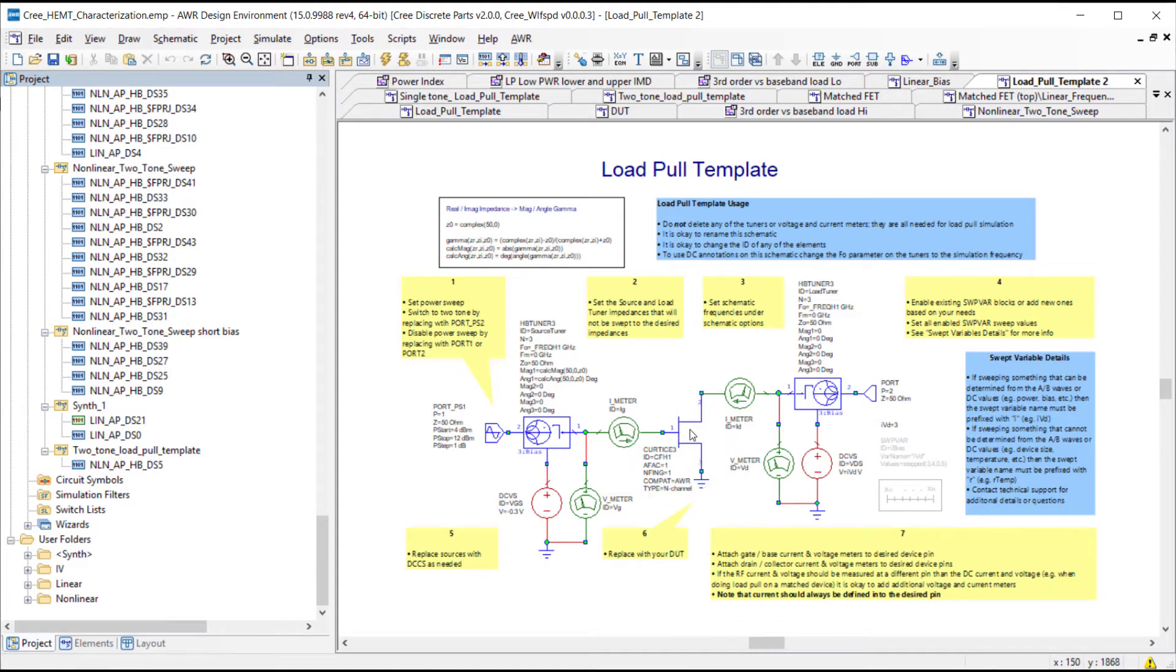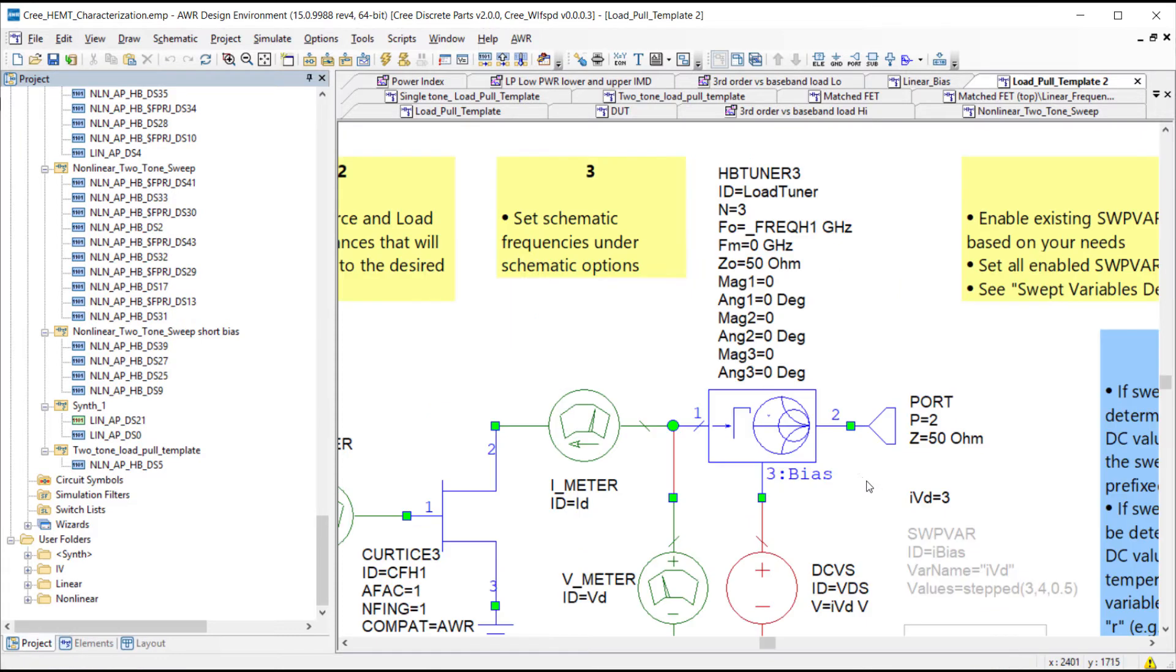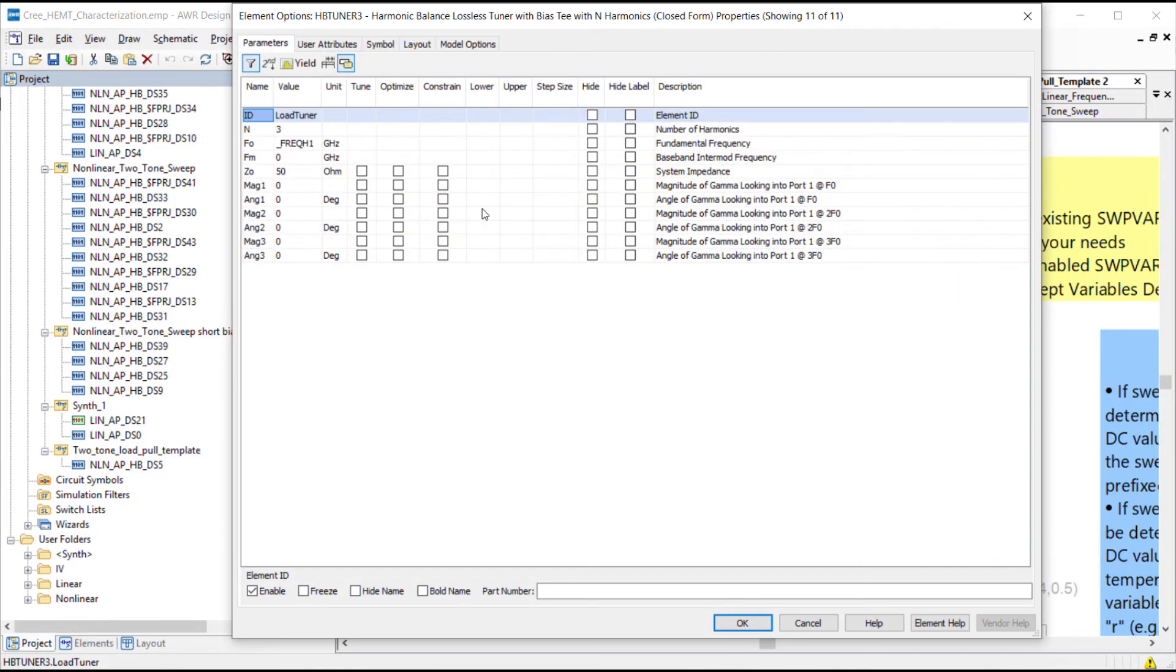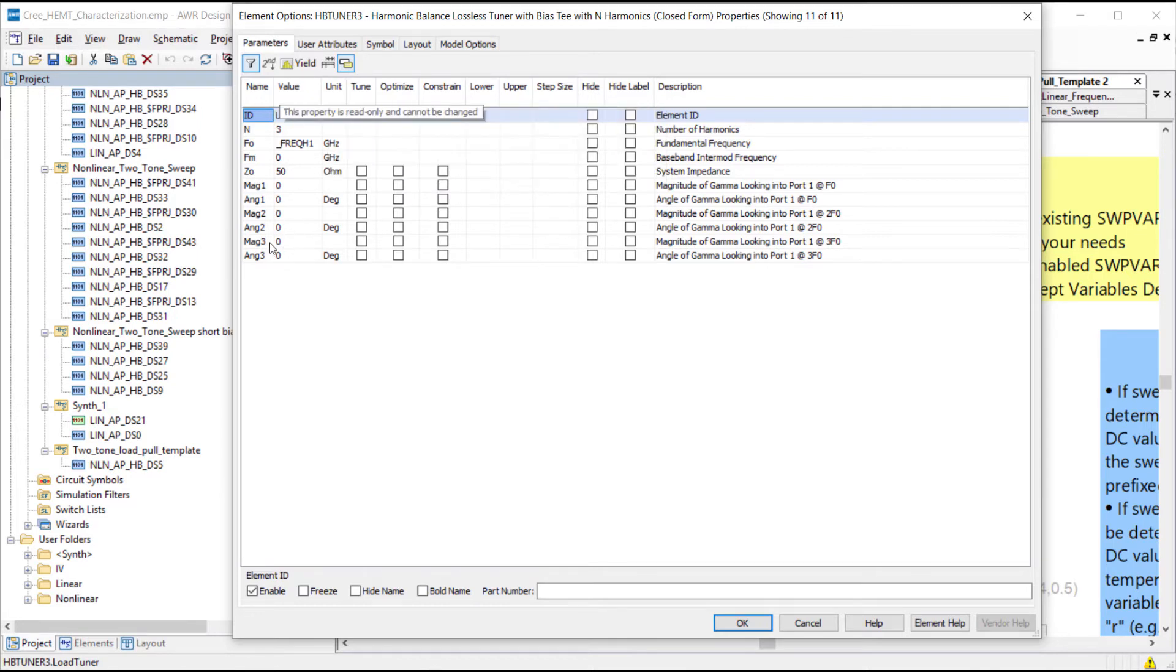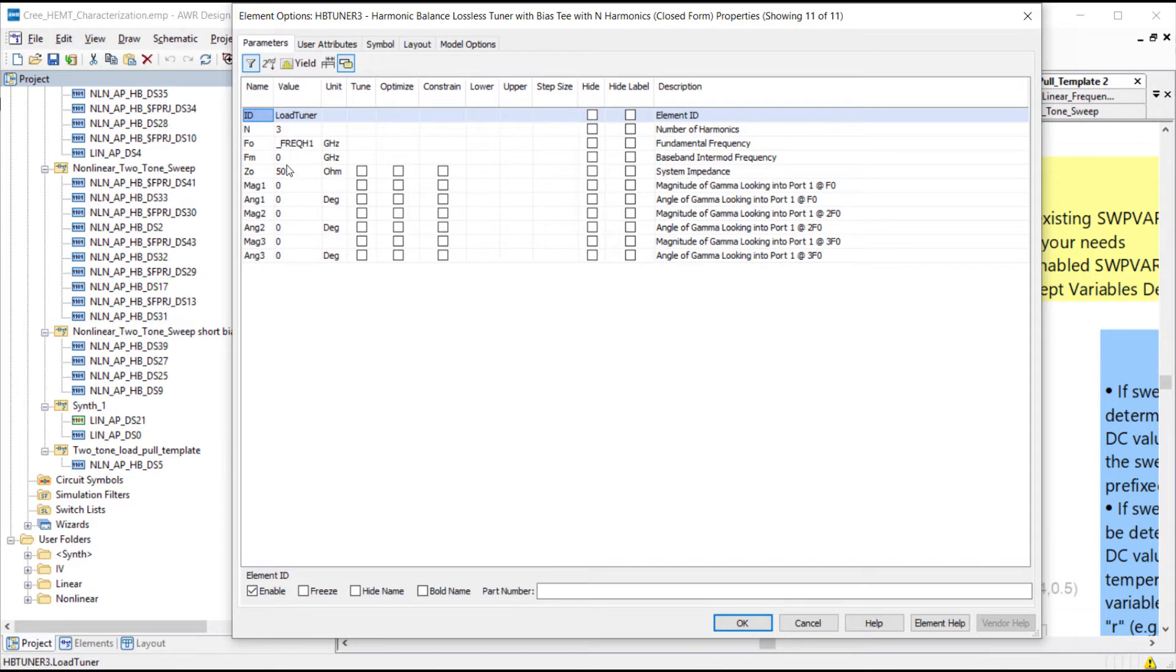This is the new tuner. In V15 we automatically populate this template with the HB tuner 3 which now has an added parameter that we can add additional terminations beyond the third harmonic so we can do the fourth and the fifth harmonic.